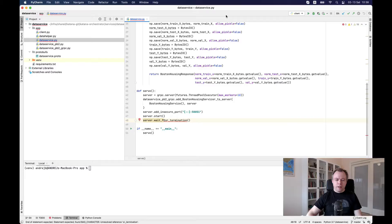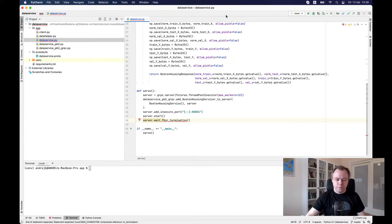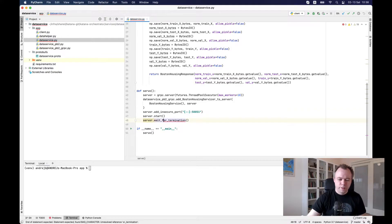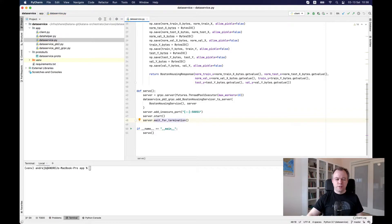So in this video, I'll explain how to consume the service by another microservice, which would do a training, would consume the data from the first microservice and would run the training and build the model. So without any delay, let's switch to my desktop and let's see.